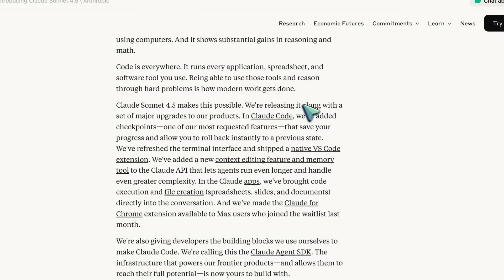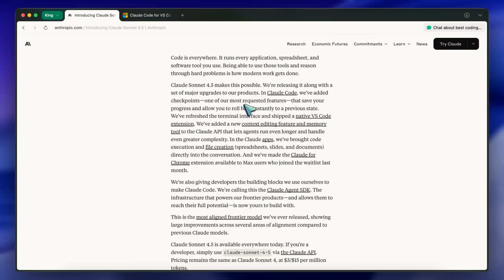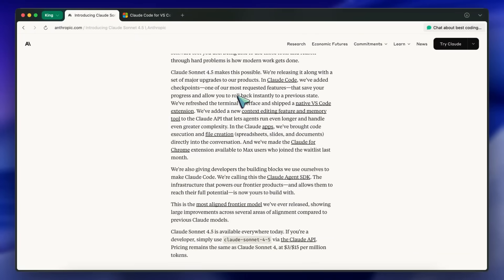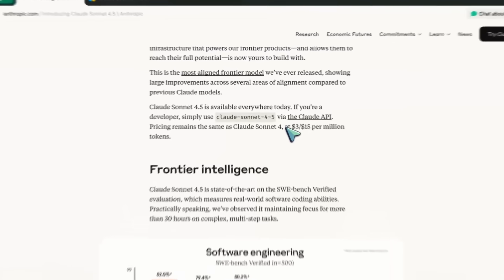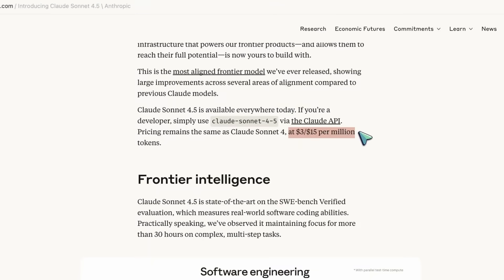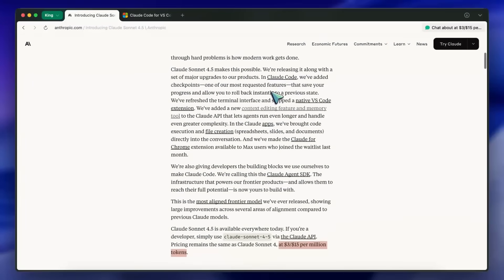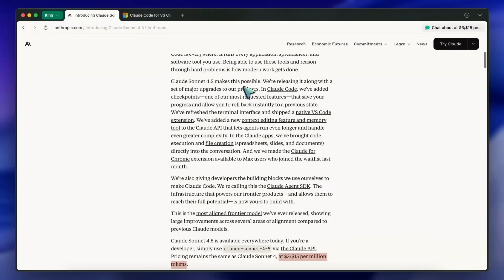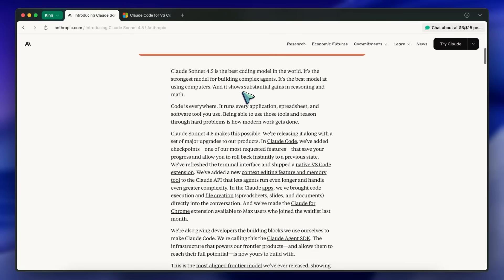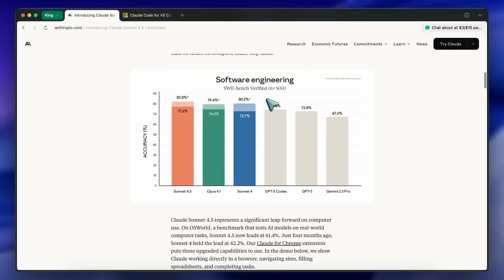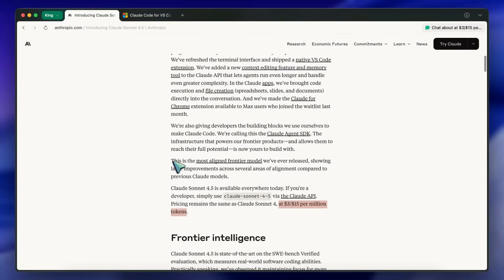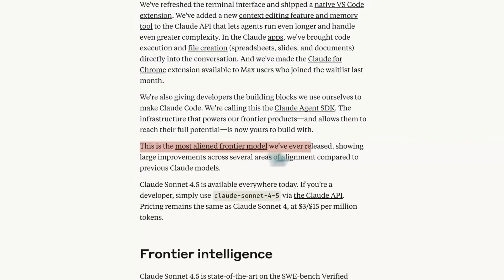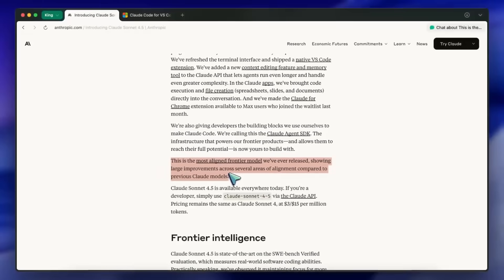The big deal is better computer use, longer multi-step reasoning, and stronger math and STEM performance at the same price as Sonnet 4: $3 for input and $15 for output per million tokens. If you remember Sonnet 4, that was already really good. Sonnet 4.5 is a step up across coding, terminal use, and the whole let it actually use a computer vibe. On the safety side, they say this is their most aligned frontier model to date, and it's released under ASL3 protections.